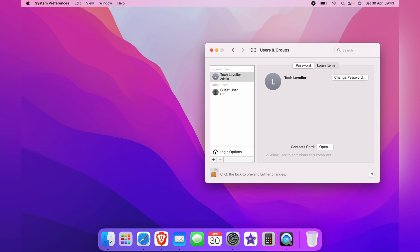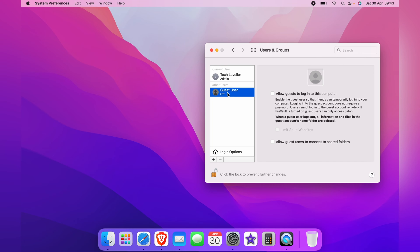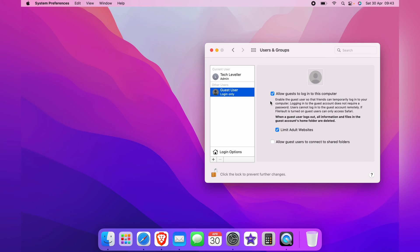Most Macs will already have a guest account created, so simply click the guest account and then check the box to allow guests to log in to this computer. You can also limit adult websites—I would leave that ticked—and you can allow guests to connect to shared folders.